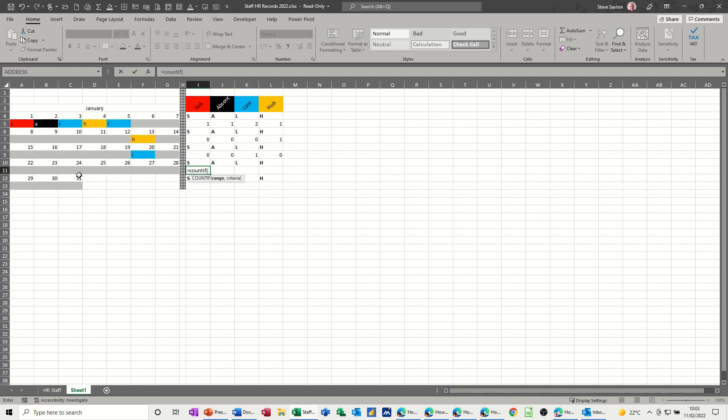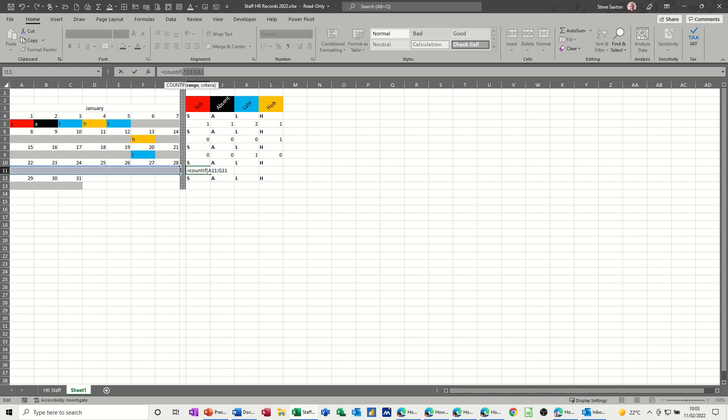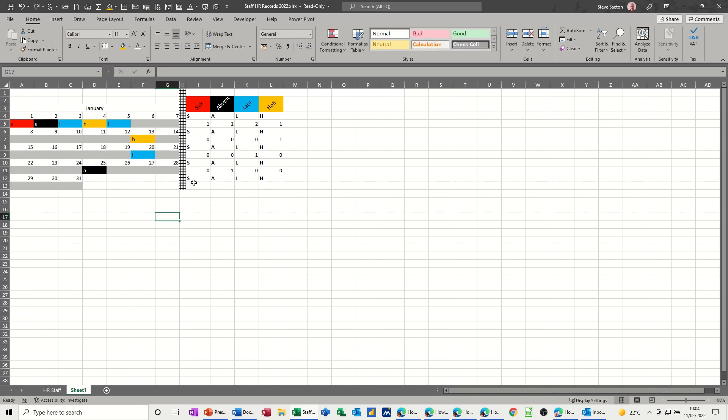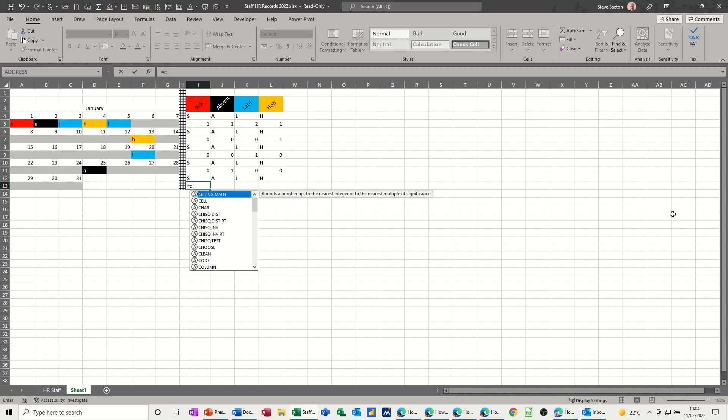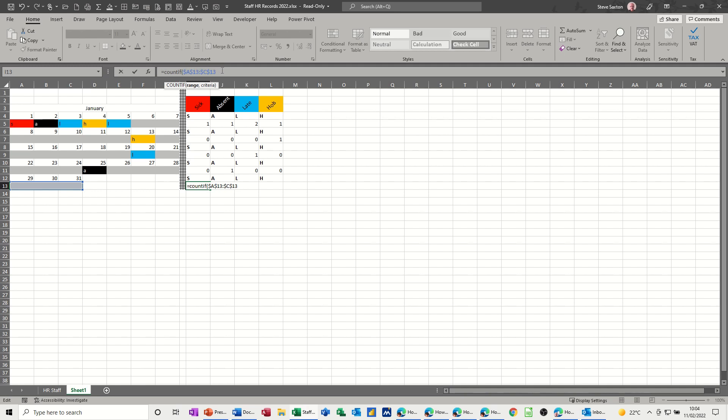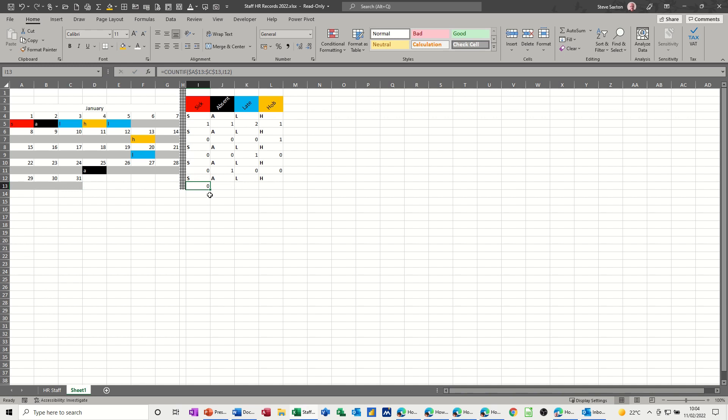And then this one. Equals COUNTIF, select the range, lock the range with the F4 key. Comma, click on the first criteria, click the tick, pull it over. Test it, type A. Yep. And then the last one is equals COUNTIF, open the bracket, select the range. You don't really need to lock this one, but I will do, F4. Comma, click on the S, tick, pull it across. Test, so H for holiday. Yep.